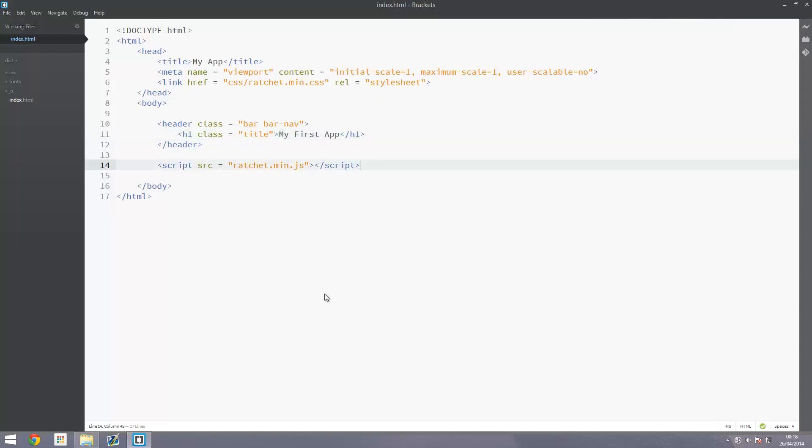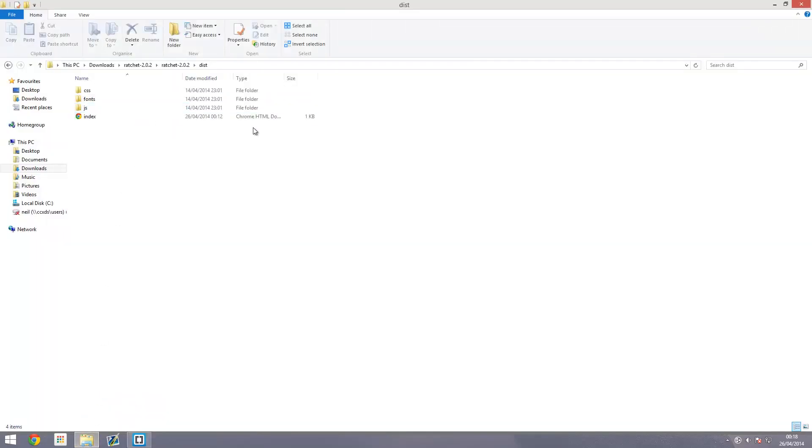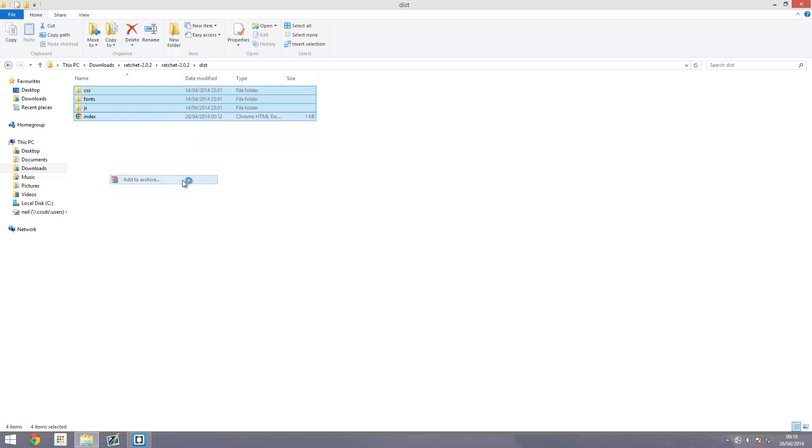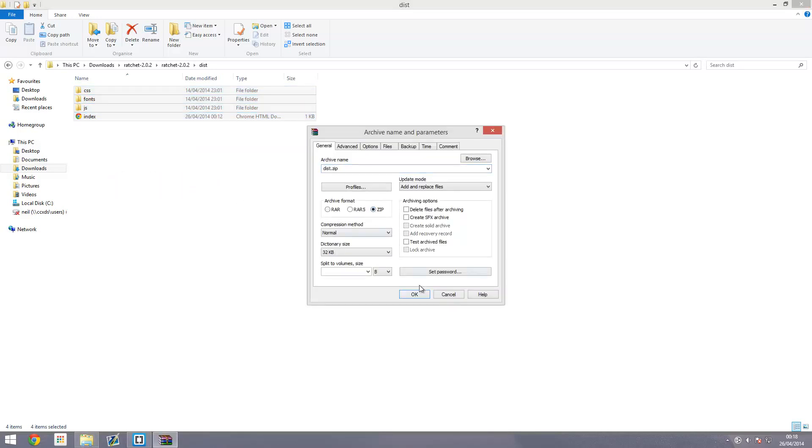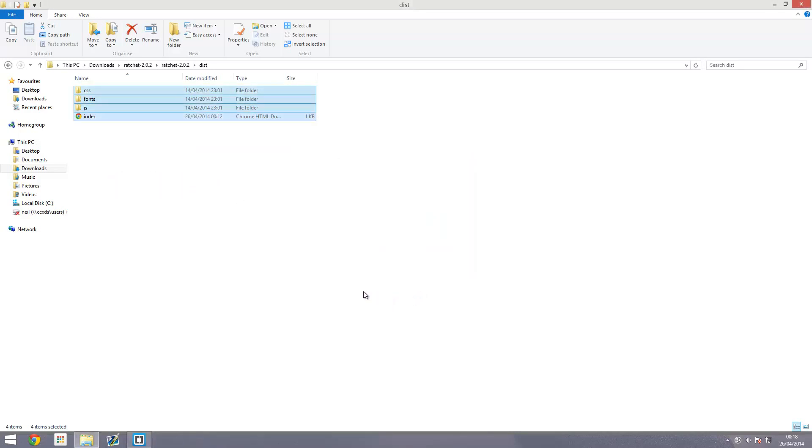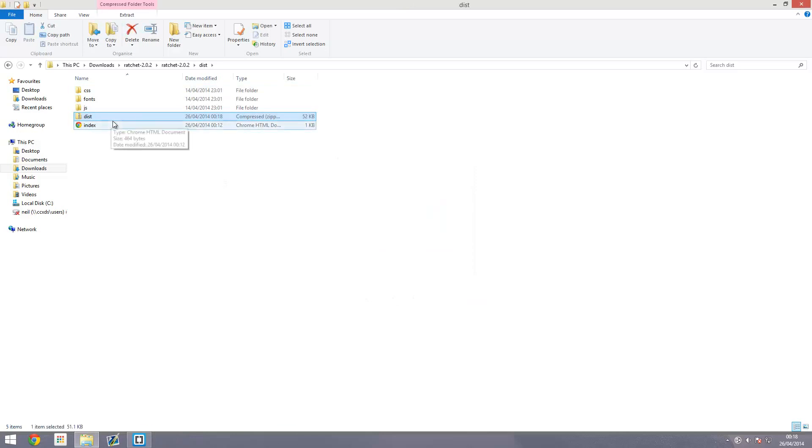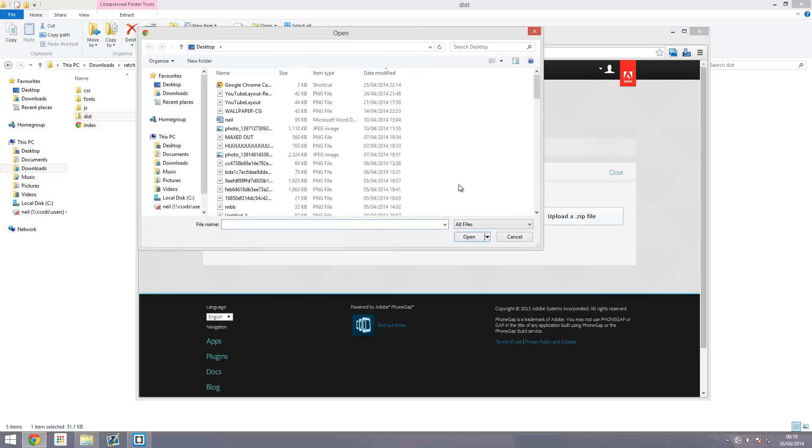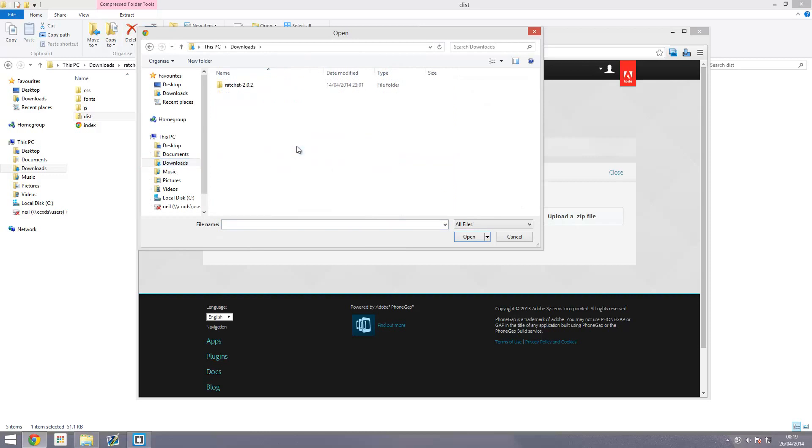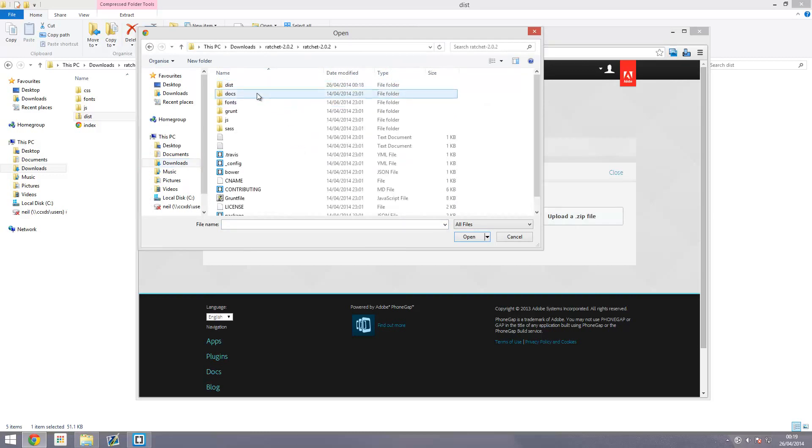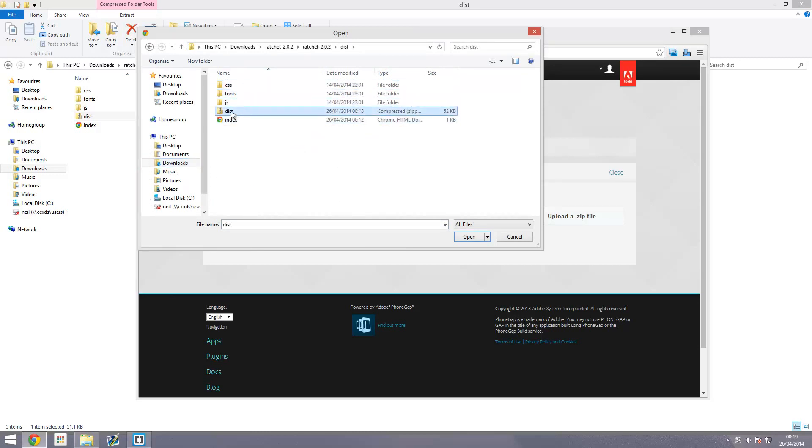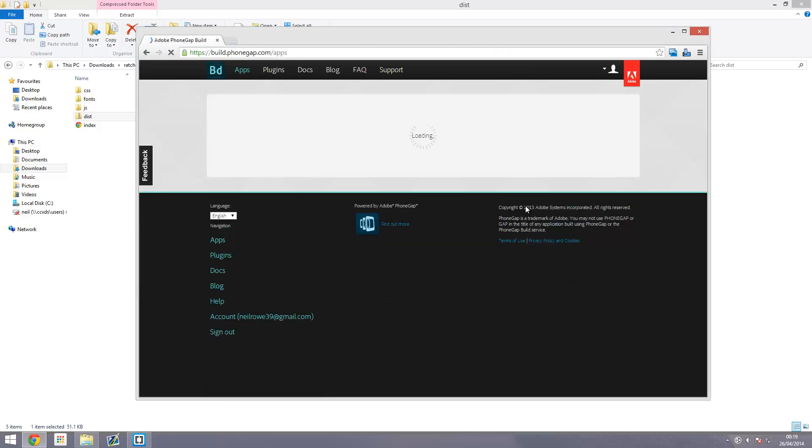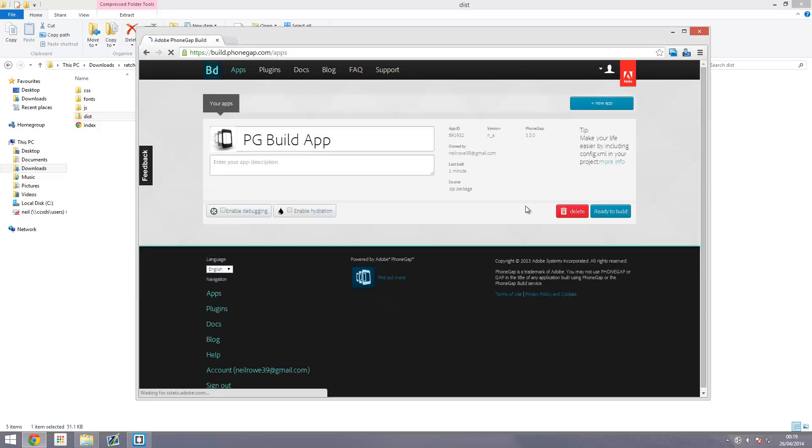Open up the folder where you got all your files and select all the files. If you have WinRAR or something like that, go to add to archive and create a zip file. Or do it manually through Windows Explorer. Then head over to build.phonegap.com. Under the private tab, press upload a zip folder, navigate to where you saved it, and open the zip folder. That will upload it. Doesn't take too long, it's only a small file.